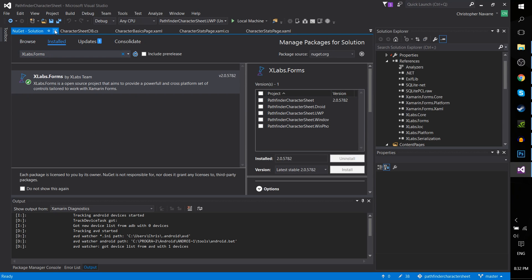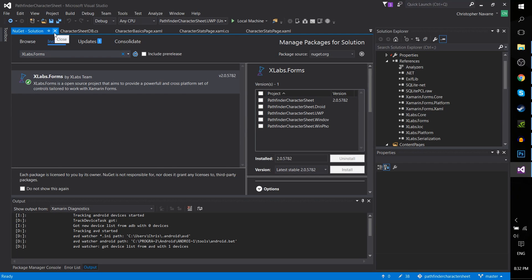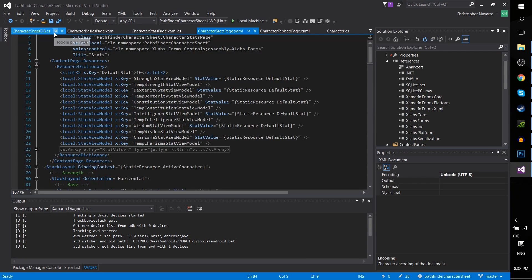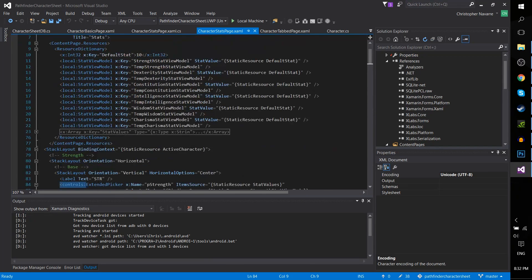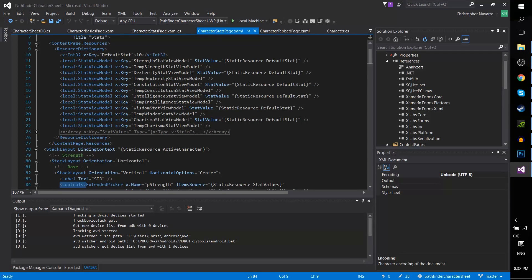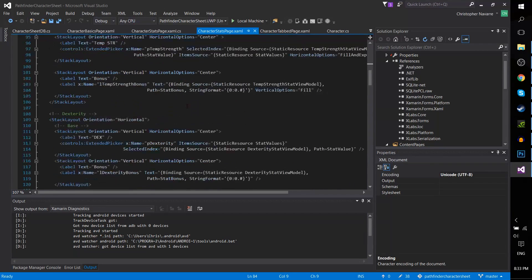One of those is the extended picker, which does have access to view binding. So what my pickers here are being bound to is this view model, an instance of my view model within Xamarin.Forms.